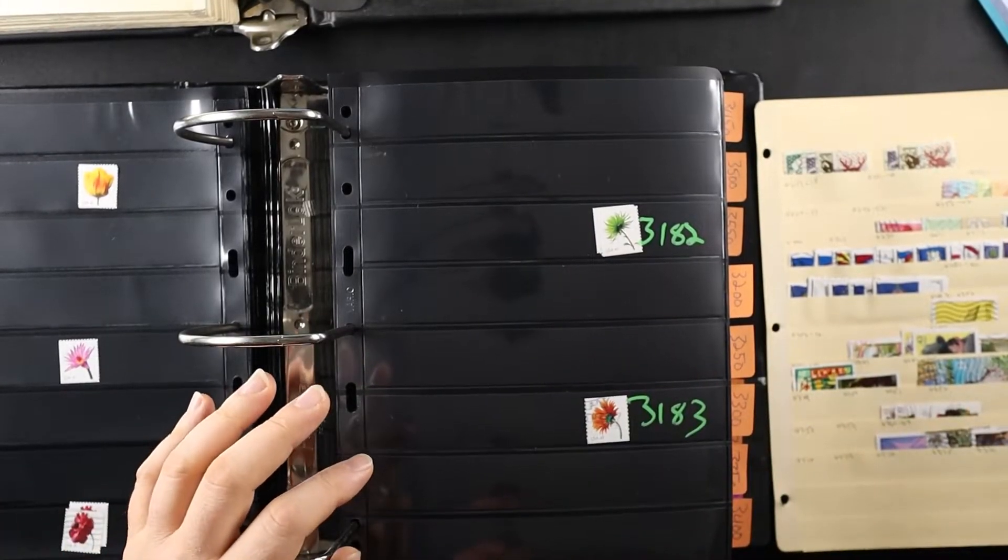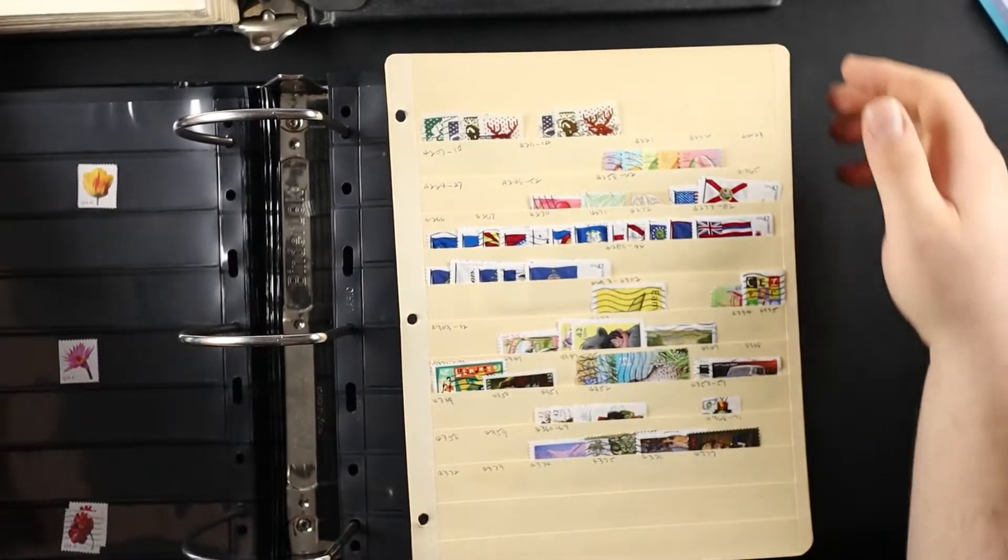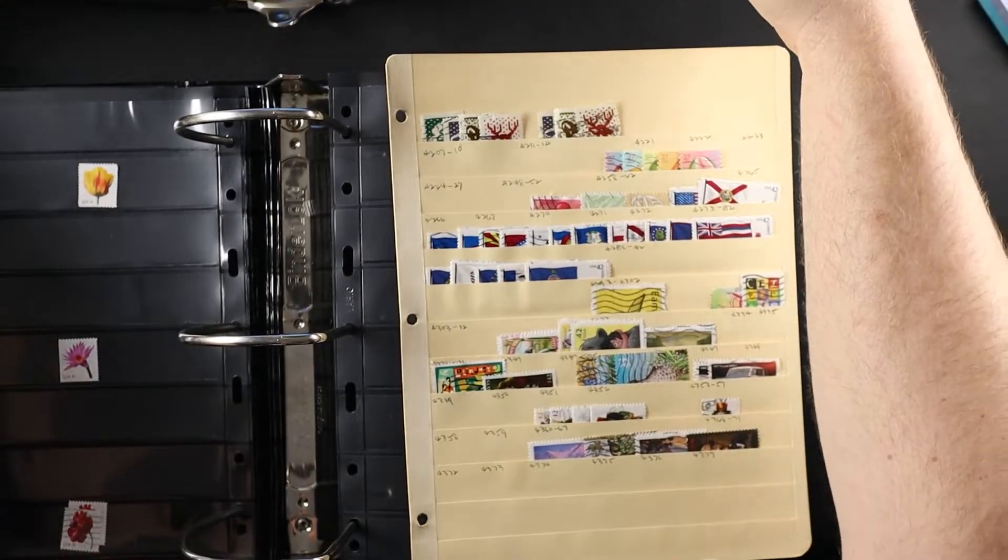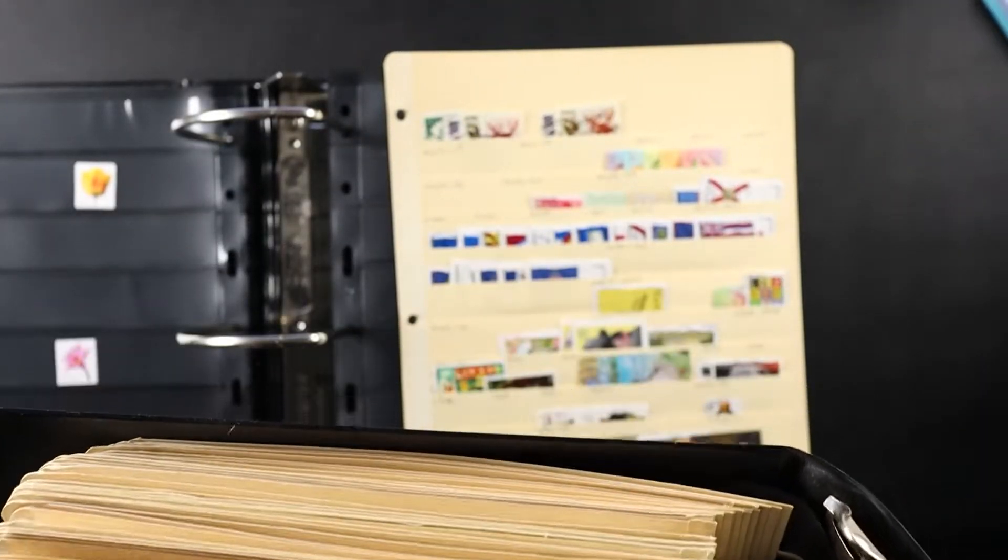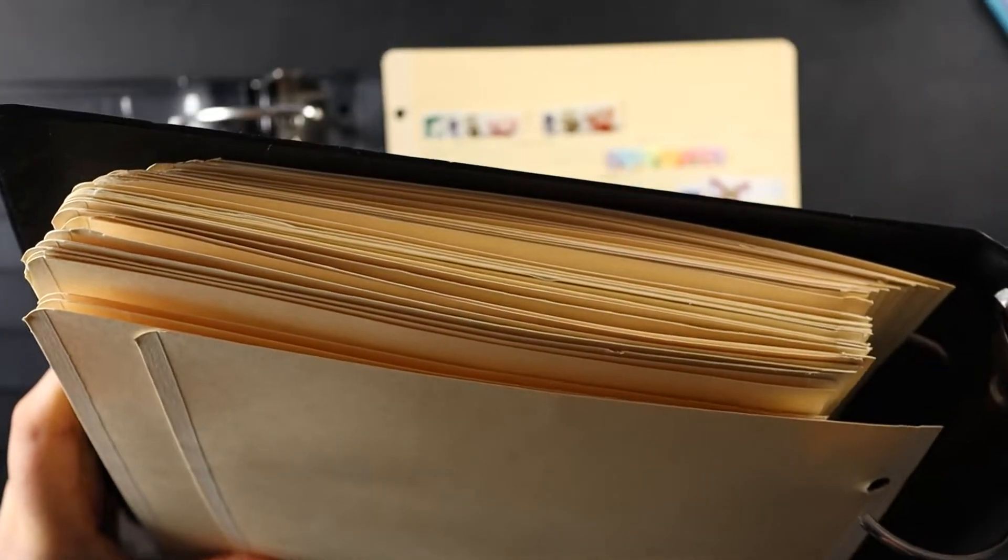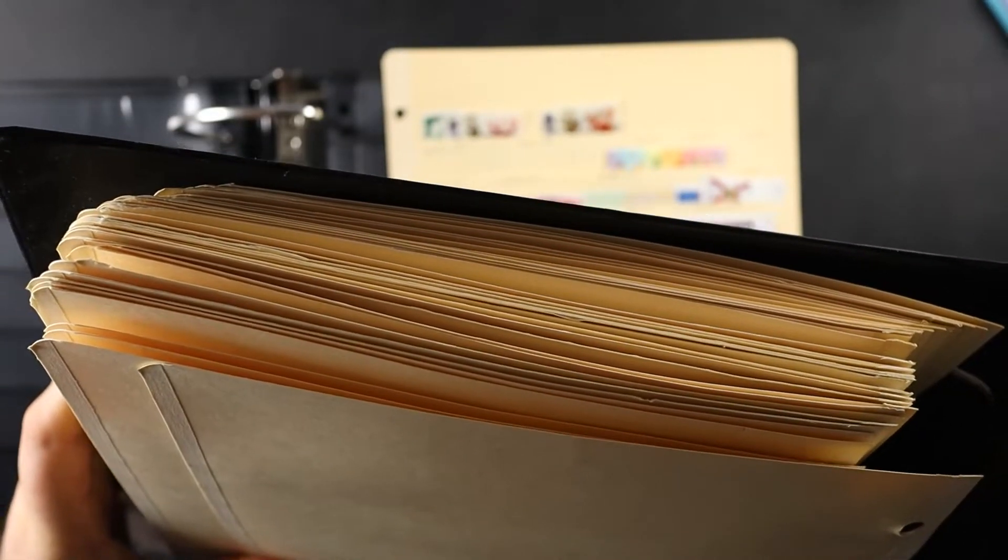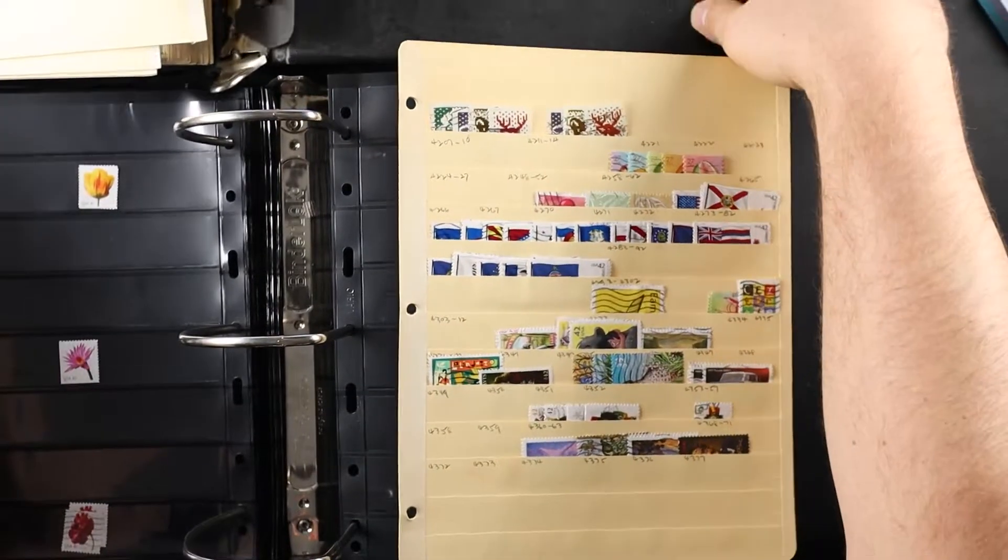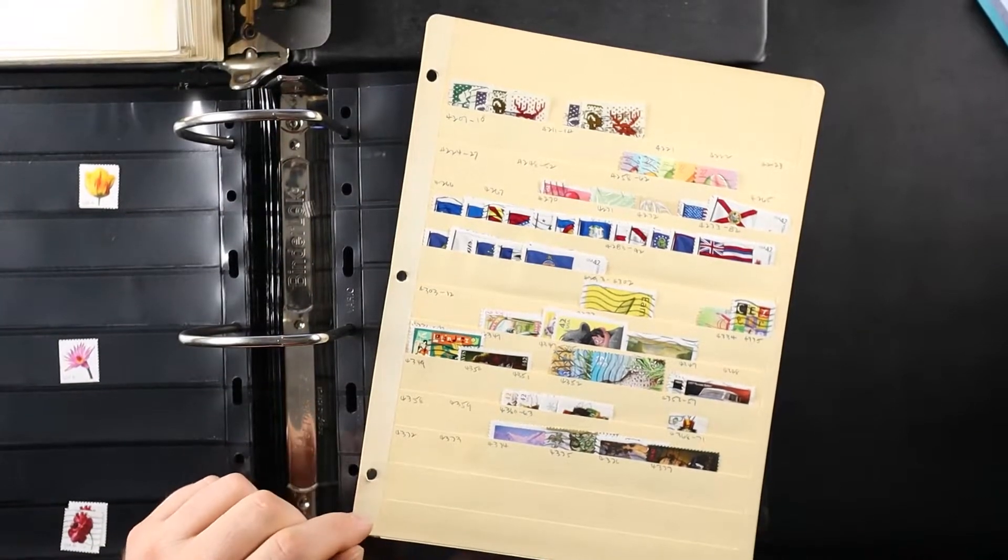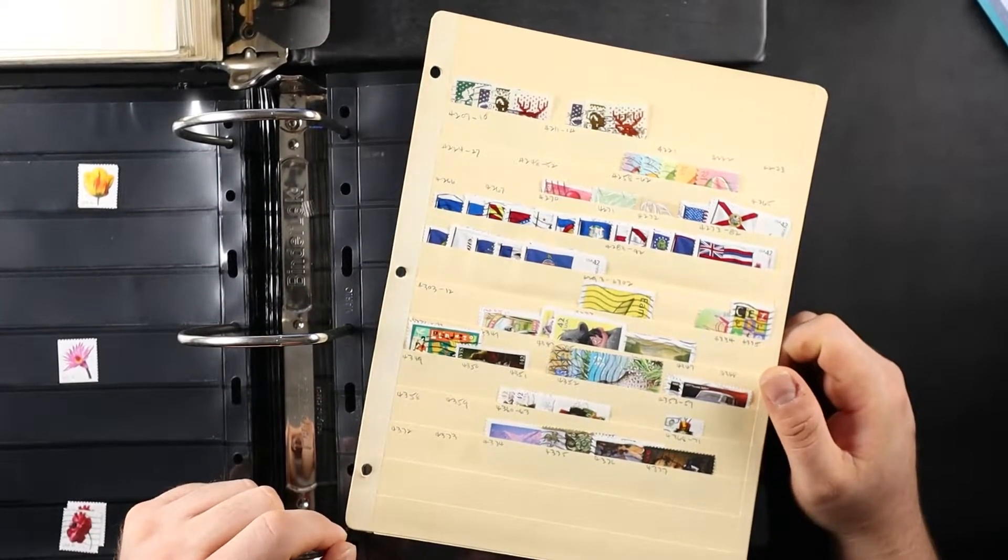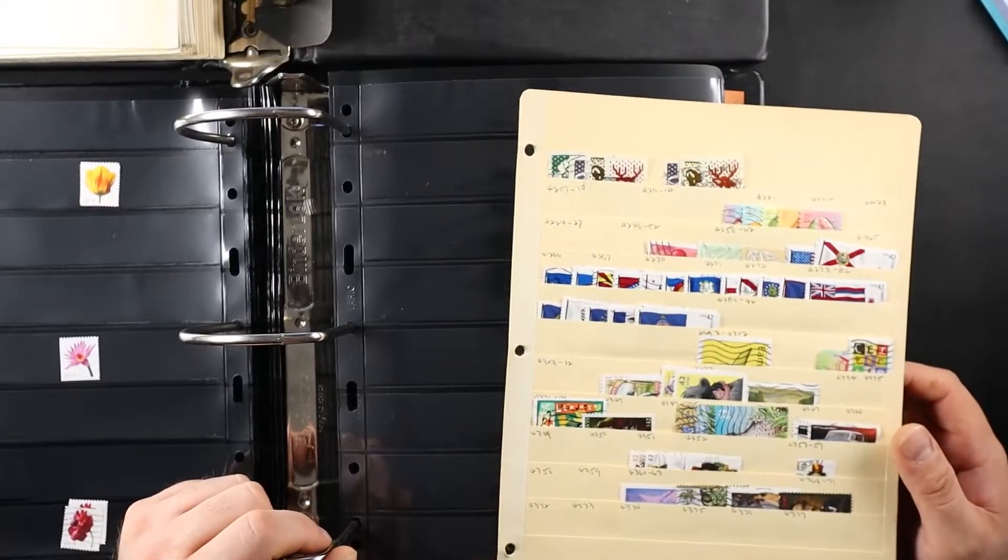Oh, I have finally made it to the last page of this binder. This probably took like 10 hours or more. If you guys saw the binder before, there's a lot of stamps in this binder. Wow, so I'm almost done.